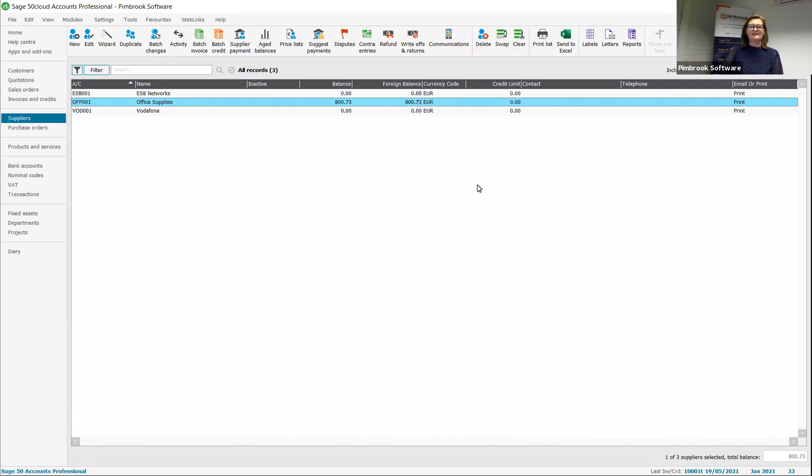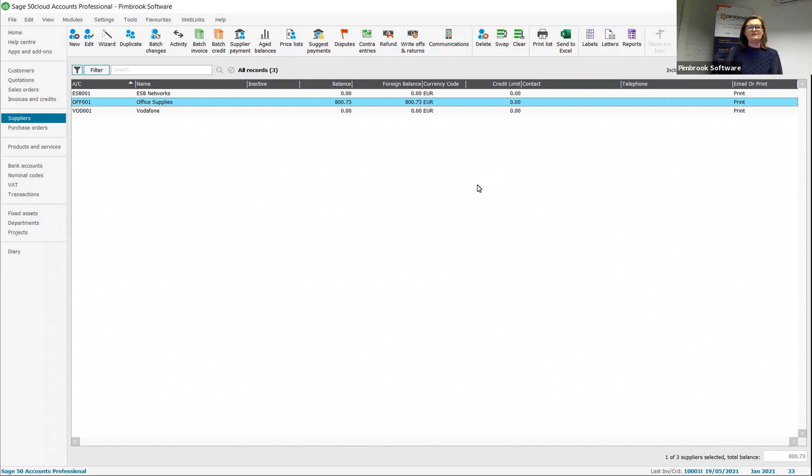Hello, my name is Stephanie Davis and I'm the Managing Director of Pembroke Software. I'm here today to show you how to do e-payments to your suppliers from Sage 50, a feature that is not widely used but will save a lot of time.